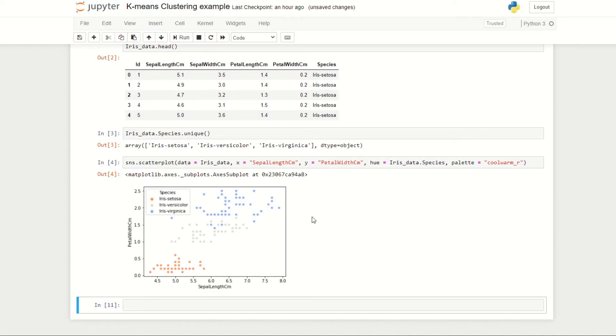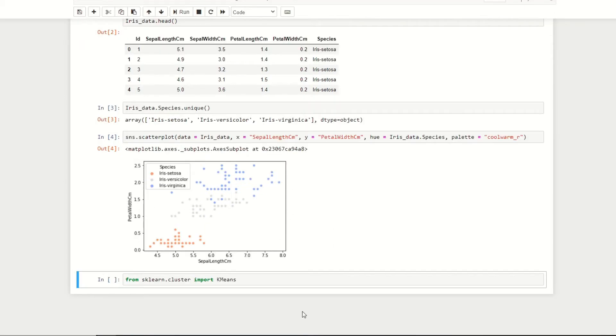I'm going to set our palette to be coolwarm_r. If we run this, we've created a scatter plot and identified all of our points according to their species, which is what this hue property does. The palette equals coolwarm_r essentially just gives the color scheme of our scatter plot.